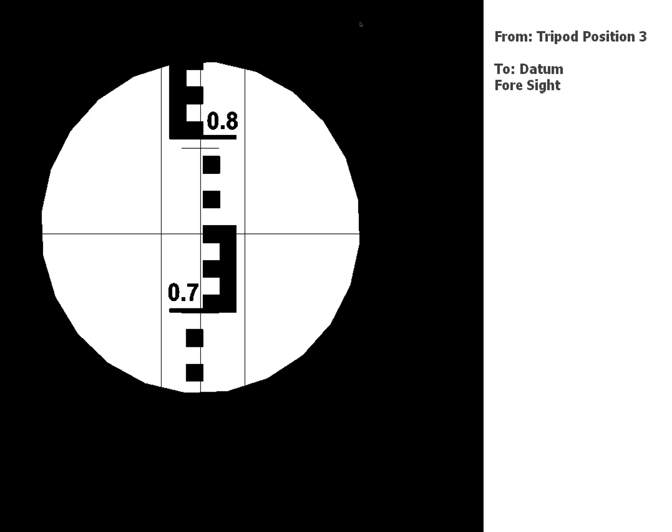Okay, so now you've got all the readings, you can do your level book, whichever one you're going to use, and work out the RL for all those points.